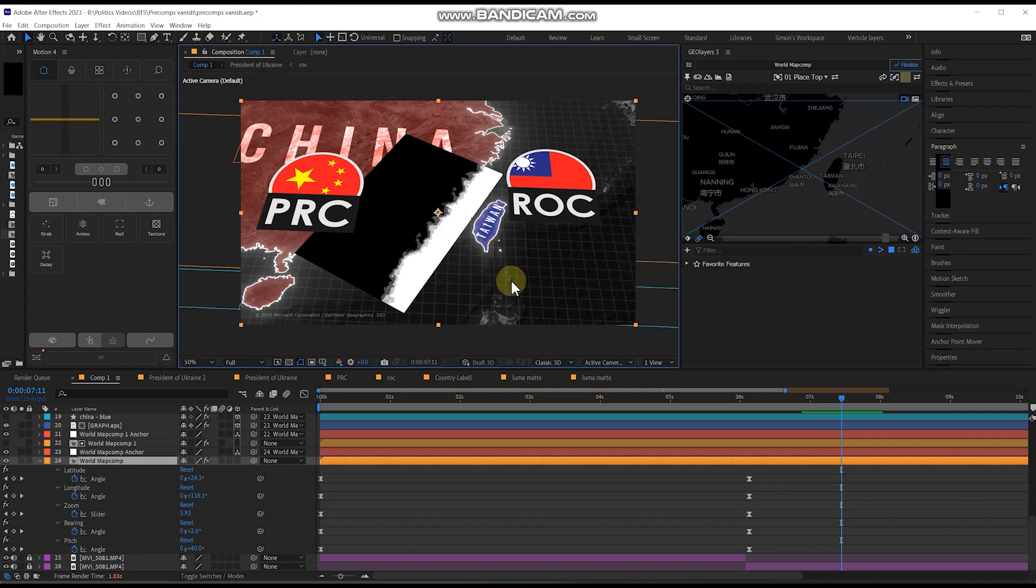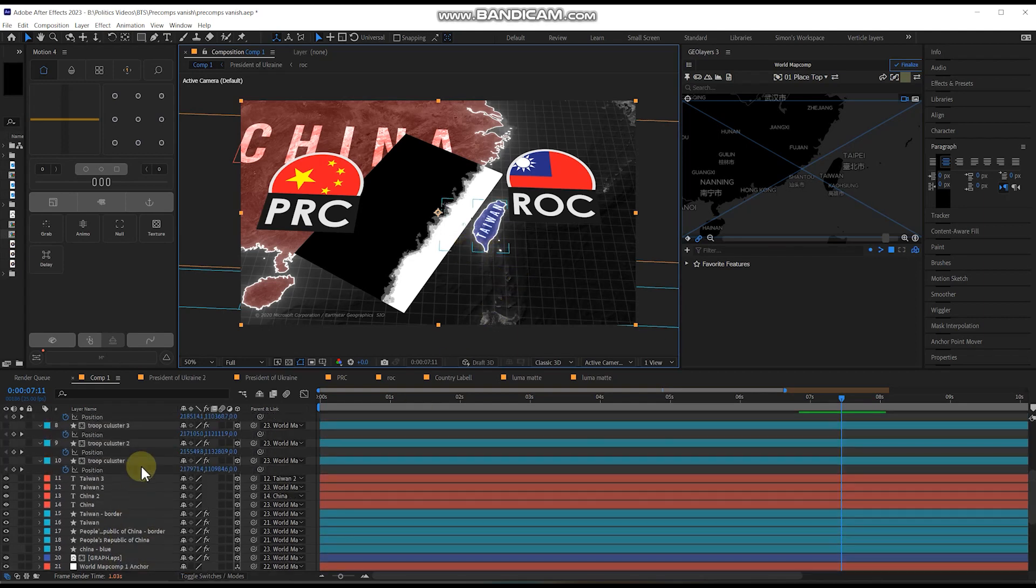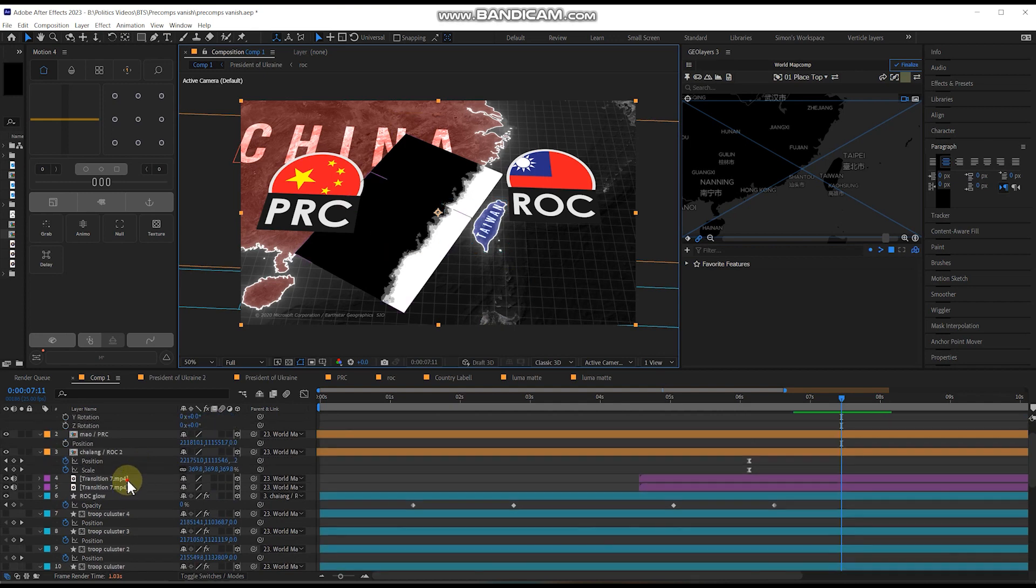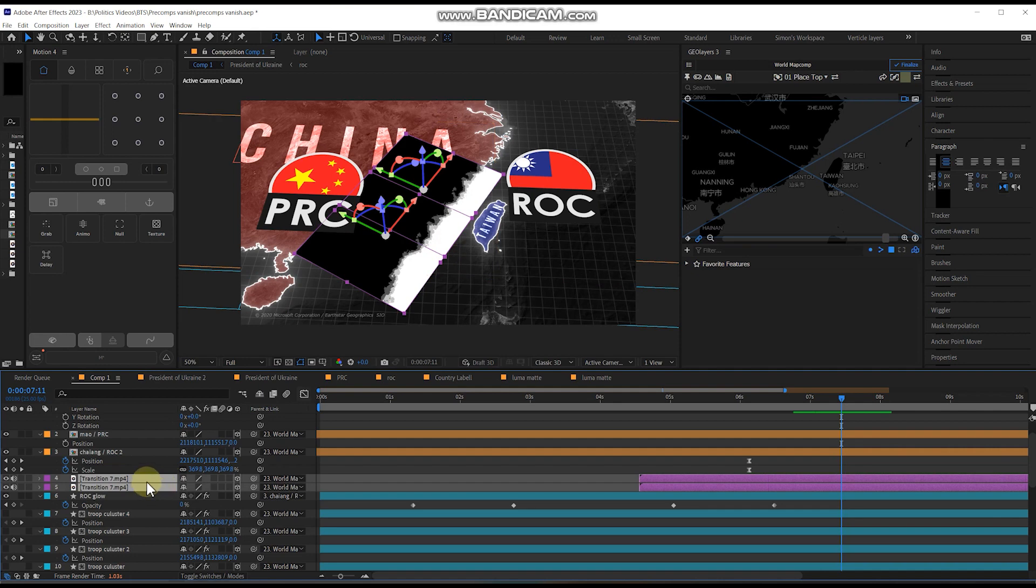Okay, so this is just going to be a very quick tip tutorial. I sometimes have this problem within geolayers, where if I pre-compose a collection of assets, they'll sometimes vanish.